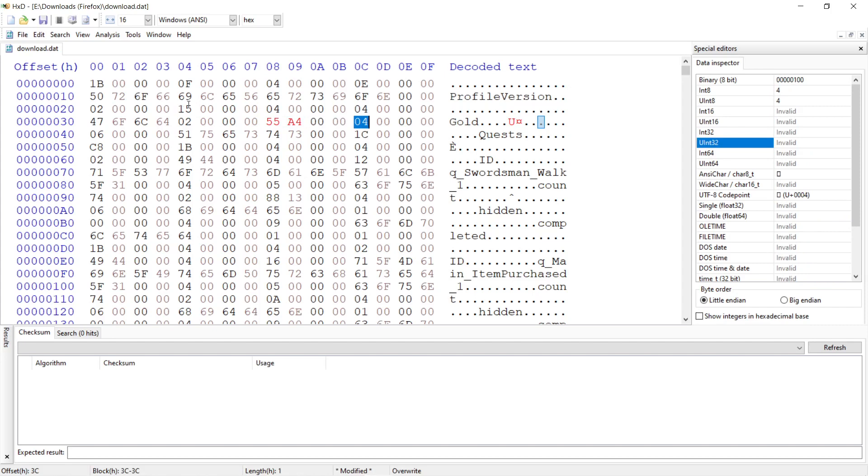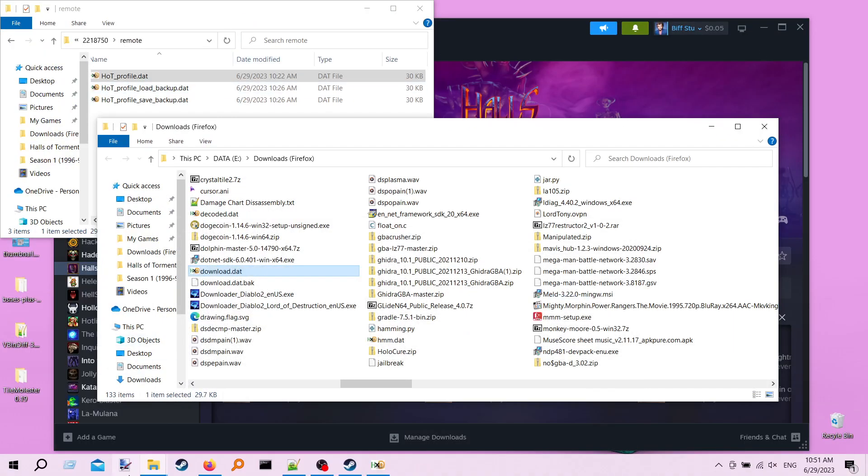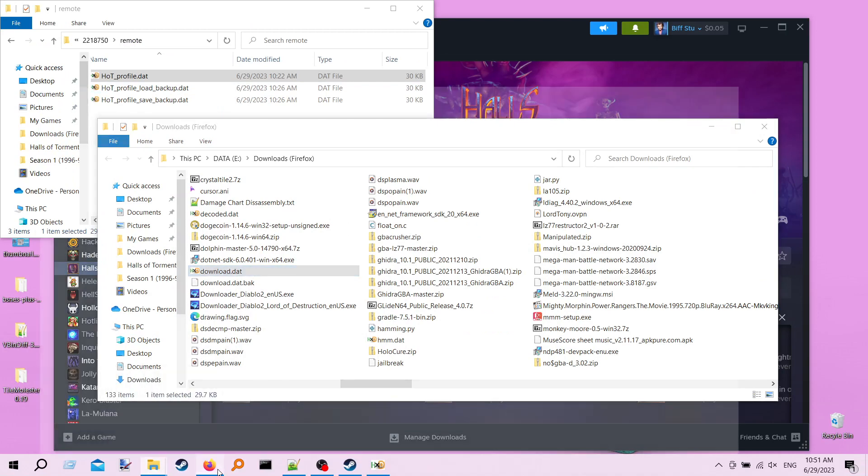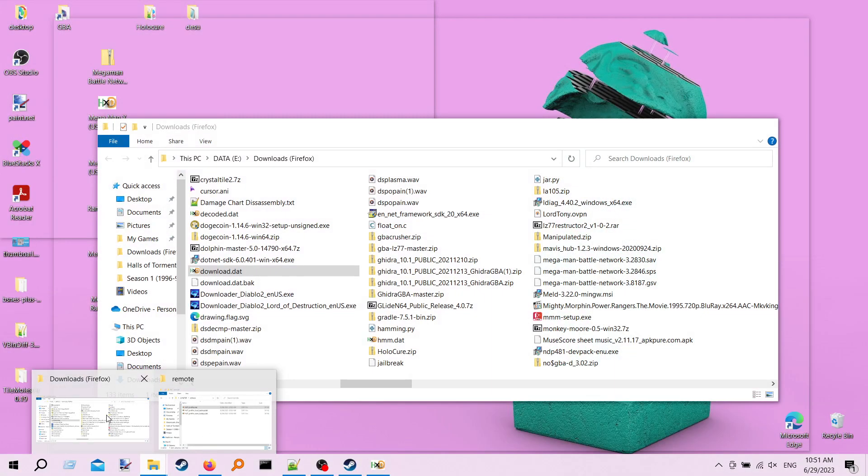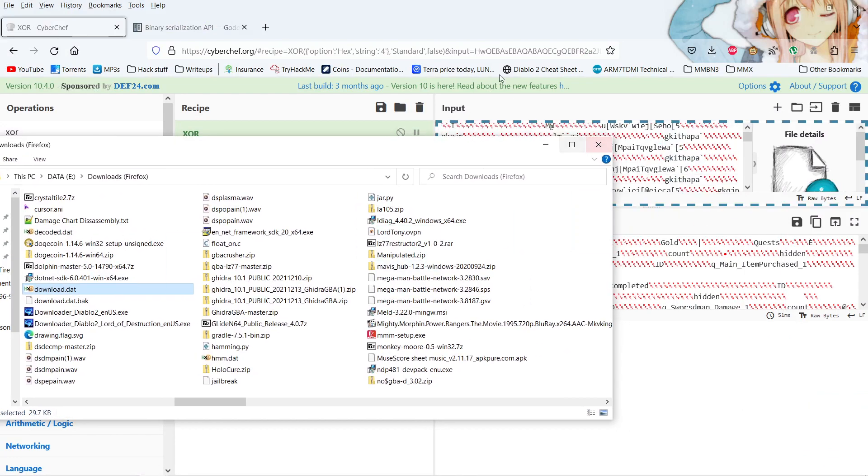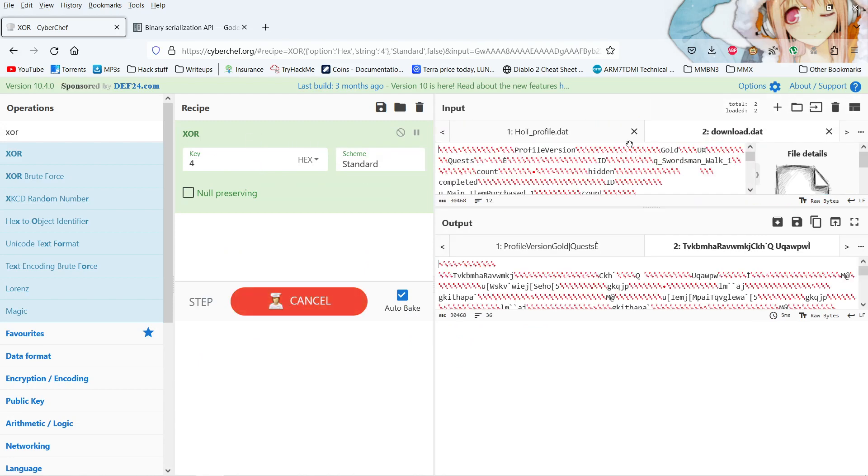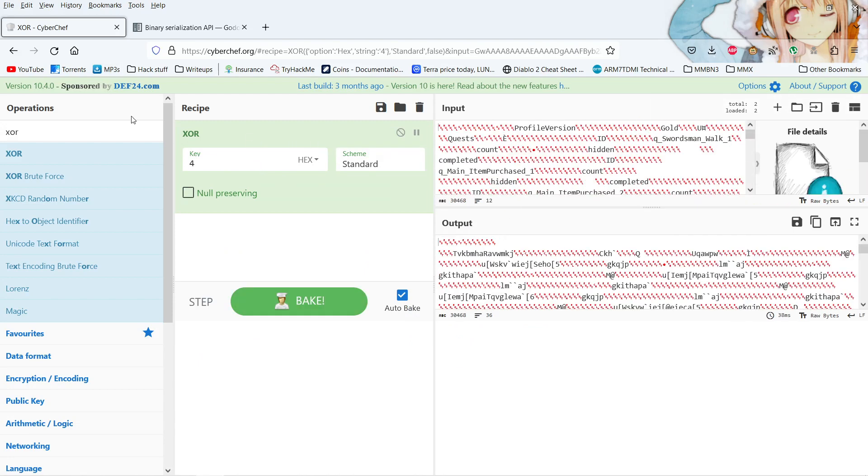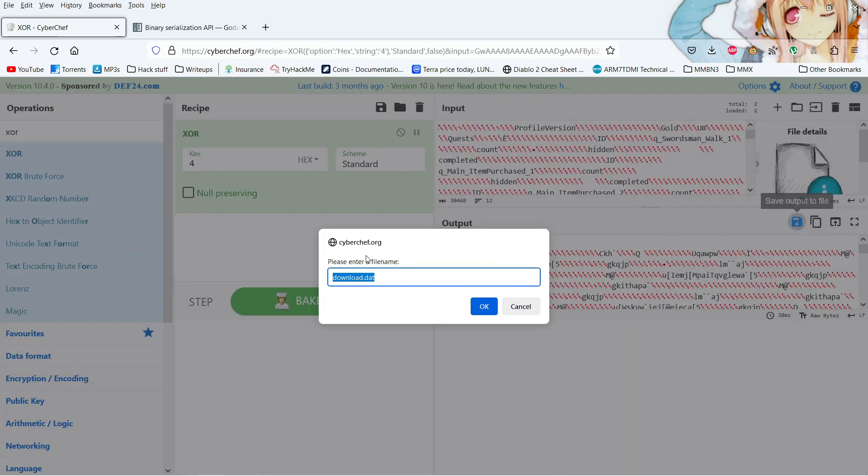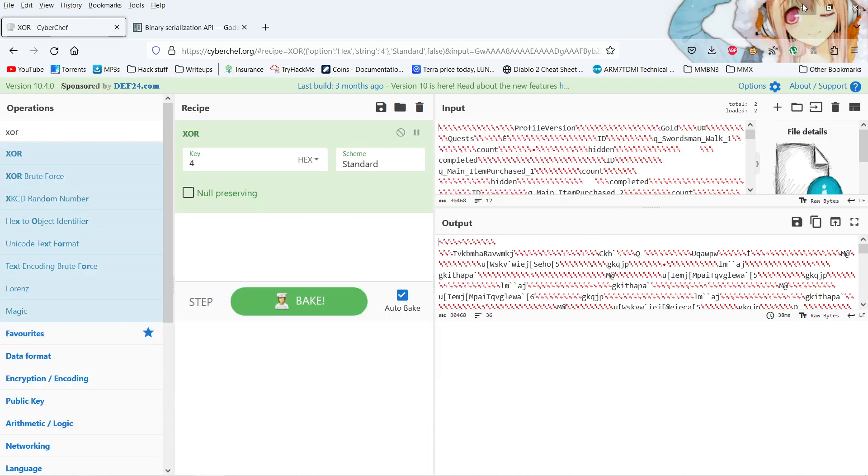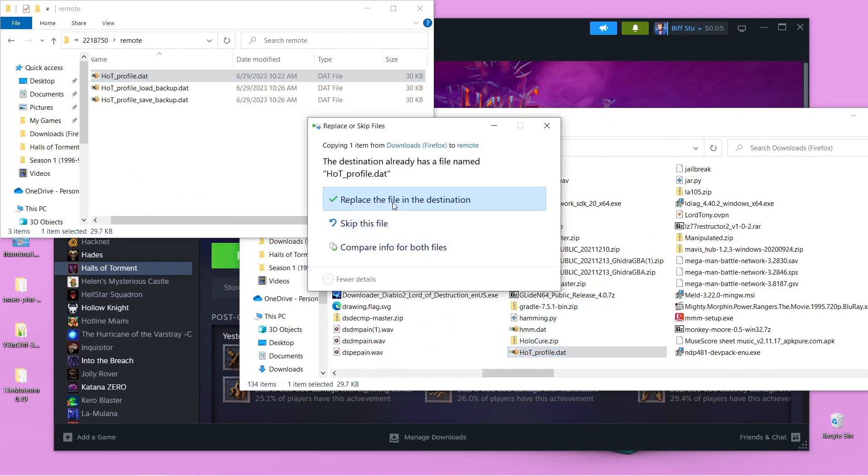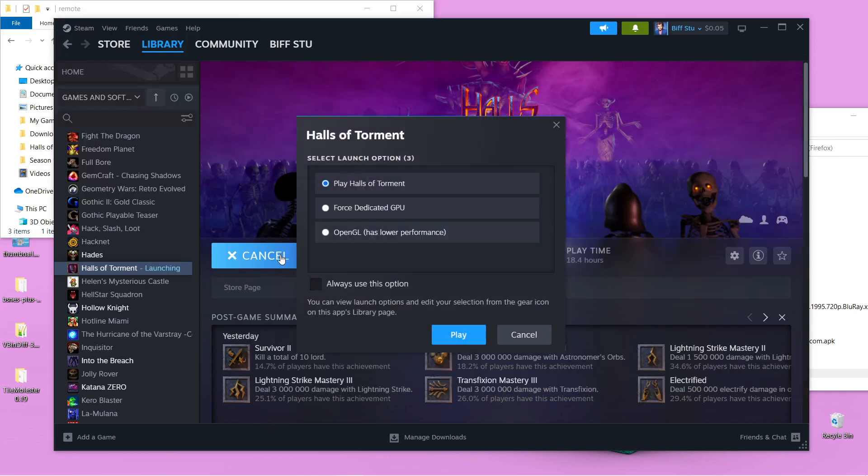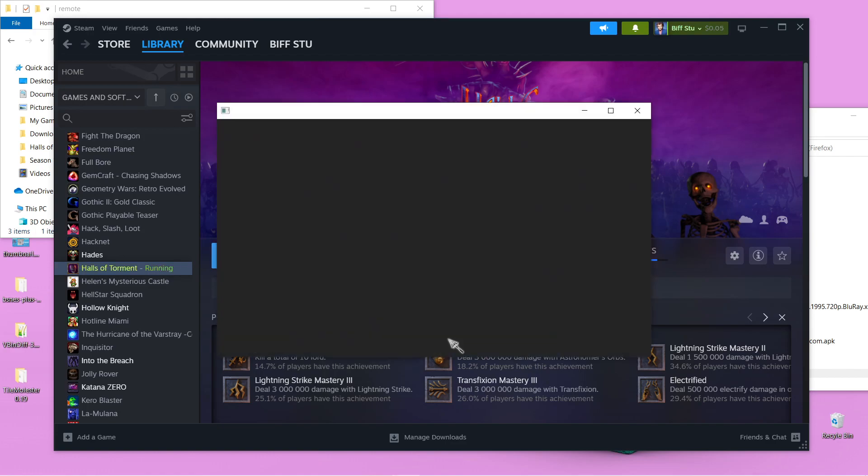And now we should be able to save this and take it back into CyberChef and re-encrypt it by XORing everything with 4 again. So let's find that downloaded file that we saved. Download.dat. Put it back in here. All right. Now XOR is actually two-way. So by XORing it again, we get the original data back. So 4, 20, 69 is how much gold we expect to have here. So let's save this. And the save file was called H-O, capital T, Profile.dat. Alright, so now let's save this over my old save file.